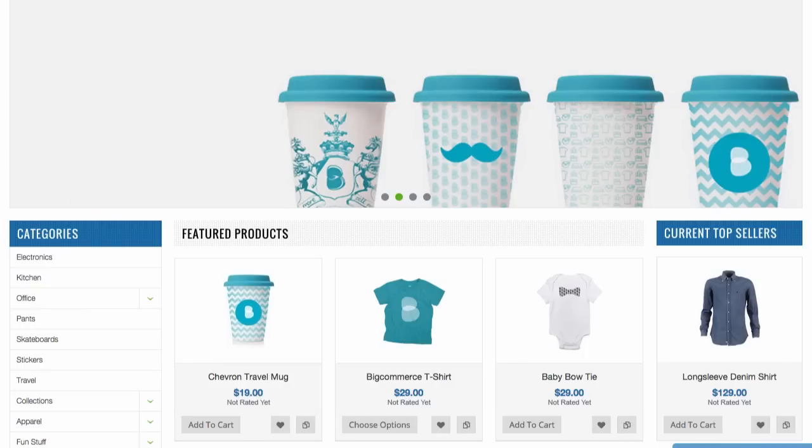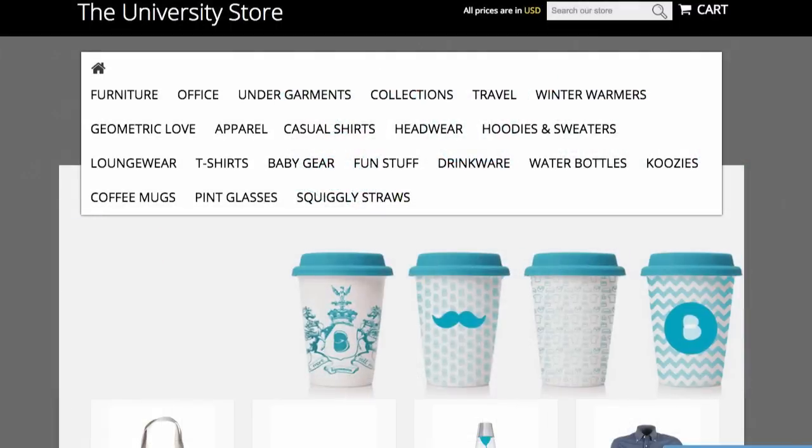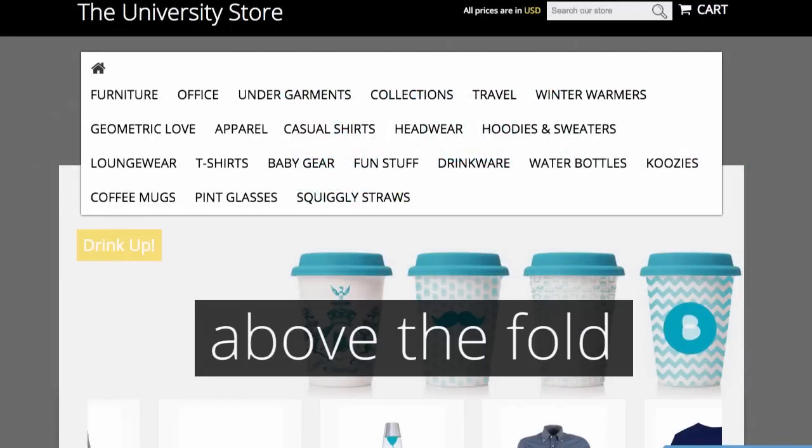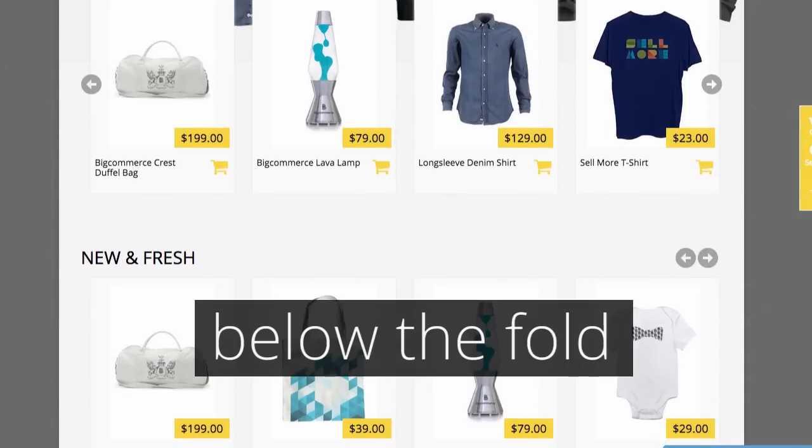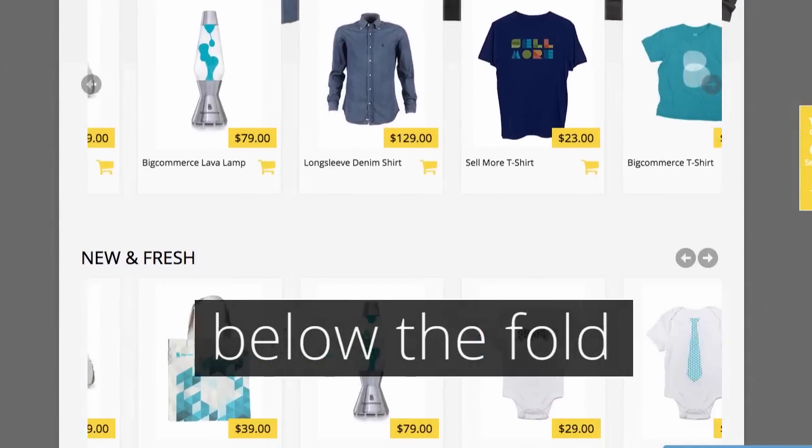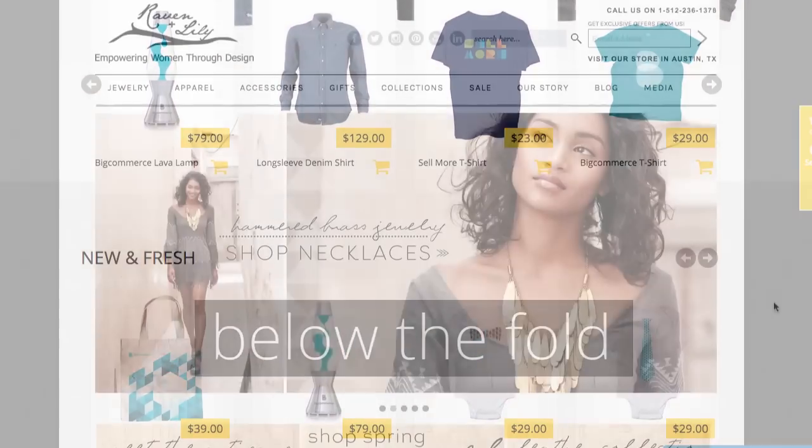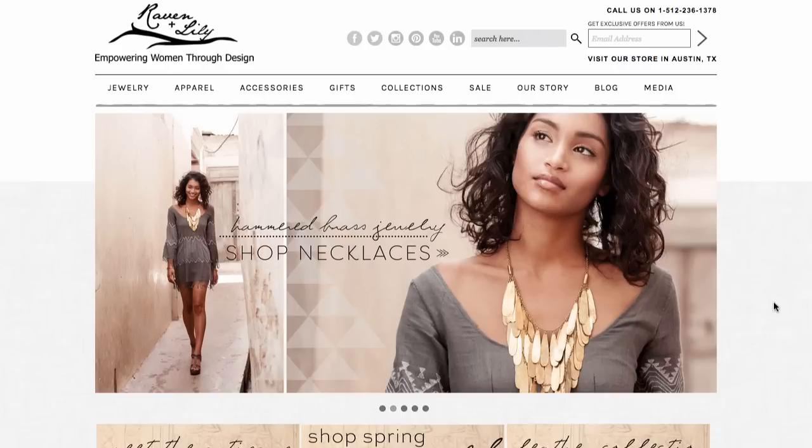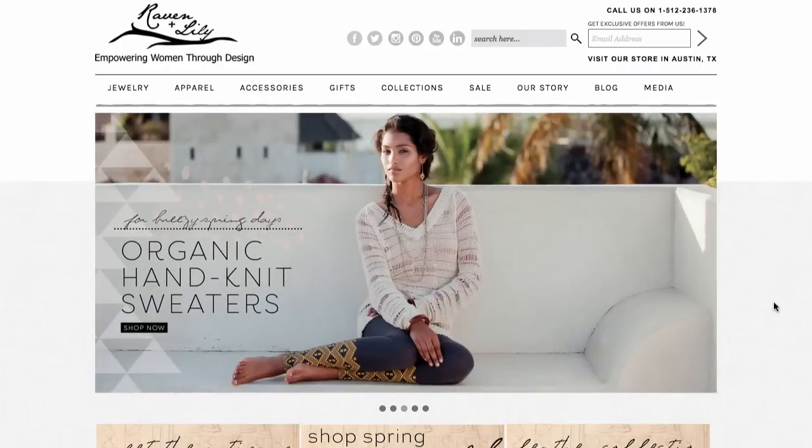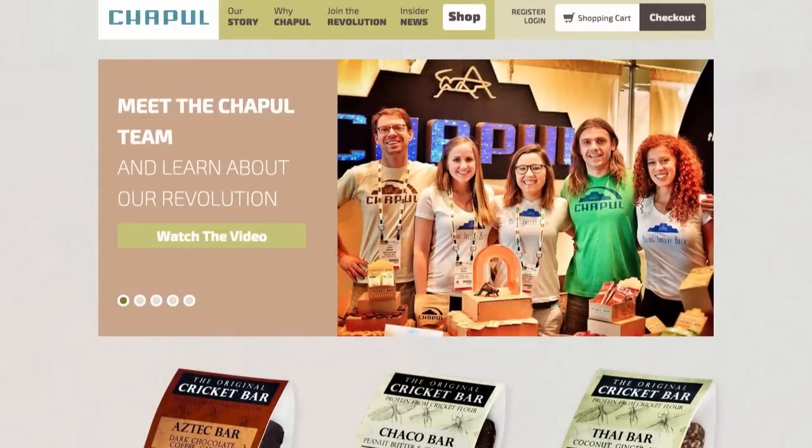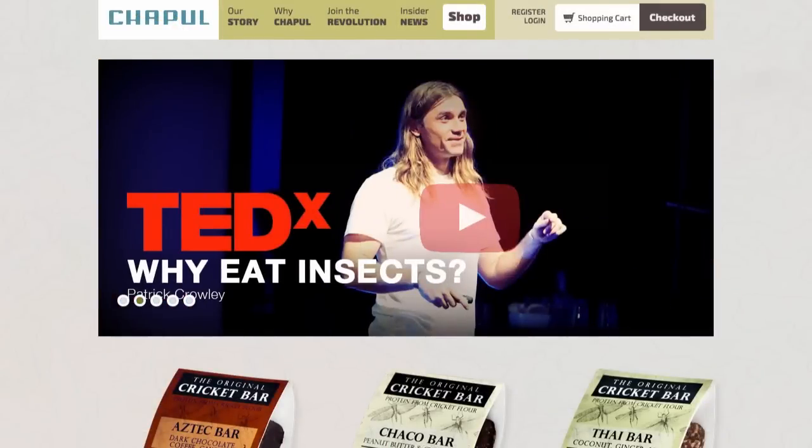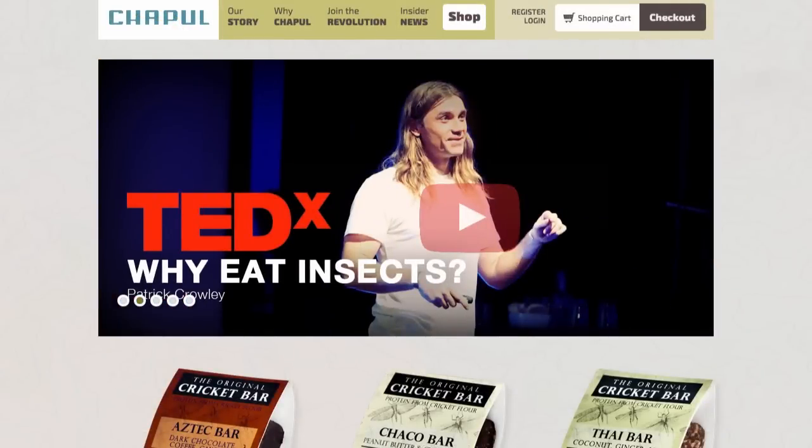Below the fold simply refers to anything that does not show when you land on a website. It's all the stuff that you must scroll to get to. Always work to include important information like categories, imagery, calls to action, and so on above the fold, so that shoppers can find what's most important and take the actions that you want them to take. But there's a balance between usability and cramming every last detail onto the page. Just keep it clean and simple.